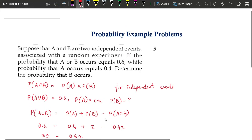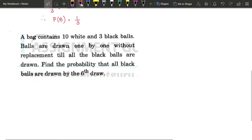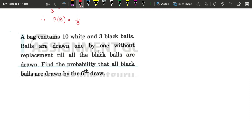So this was a 5-mark question. The next question: there is a bag containing 10 white and 3 black balls. Balls are drawn one by one without replacement — note that when it says without replacement, we solve using the combination formula. Find the probability that all black balls are drawn by the 6th draw, meaning you are drawing 6 balls out of which all 3 black balls should be present.